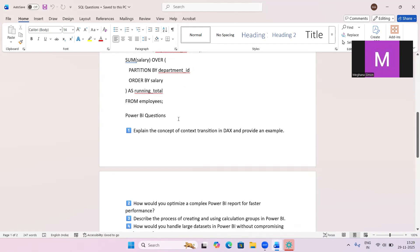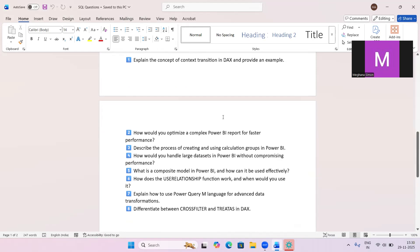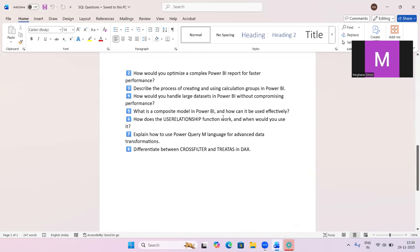Now moving to Power BI questions. The first is: explain the concept of context transition in DAX. Context transition converts row context into filter context whenever we use the CALCULATE function. It allows row-based values to affect the entire filter context.